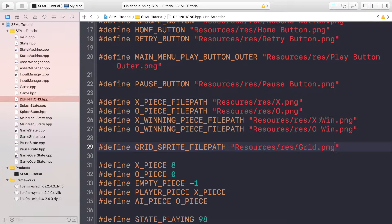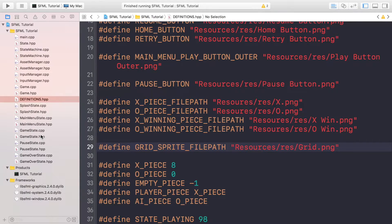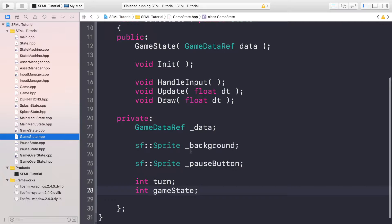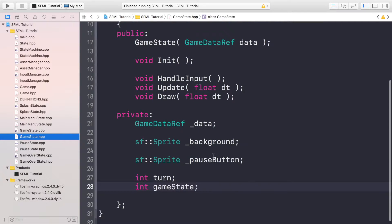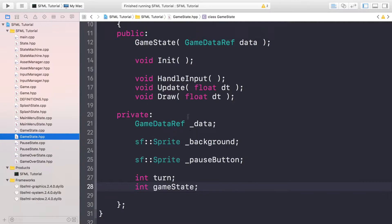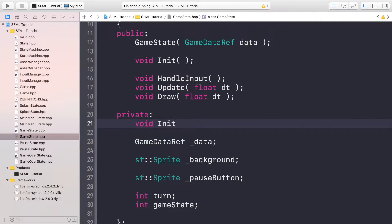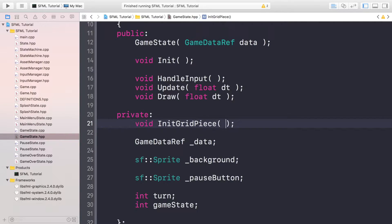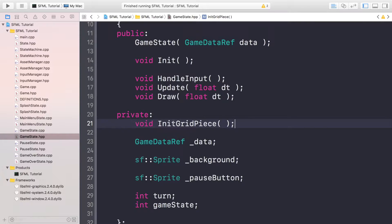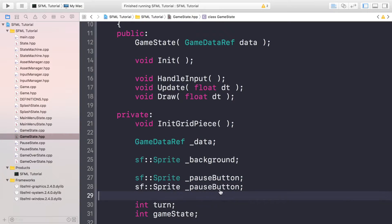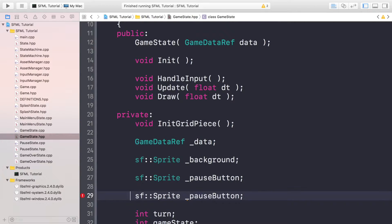Now what you want to do is go to your game state header file. In here, what we need to do is actually create a method. So void InitGridPieces. So we are going to initialize all the different grid pieces, you know, the X's, the circles, being able to place them at a later date.